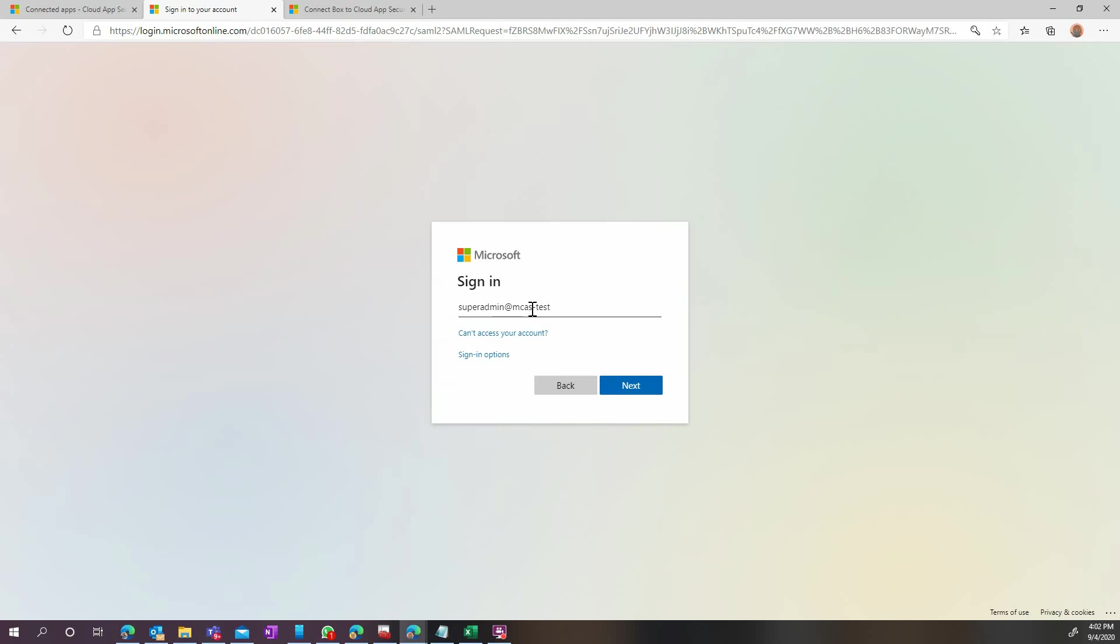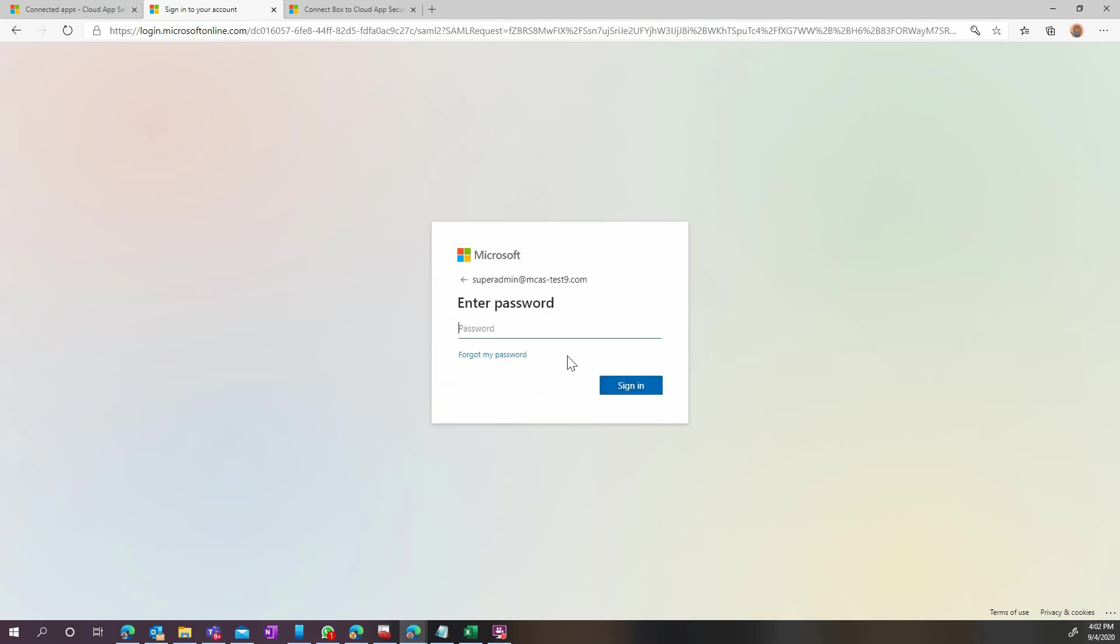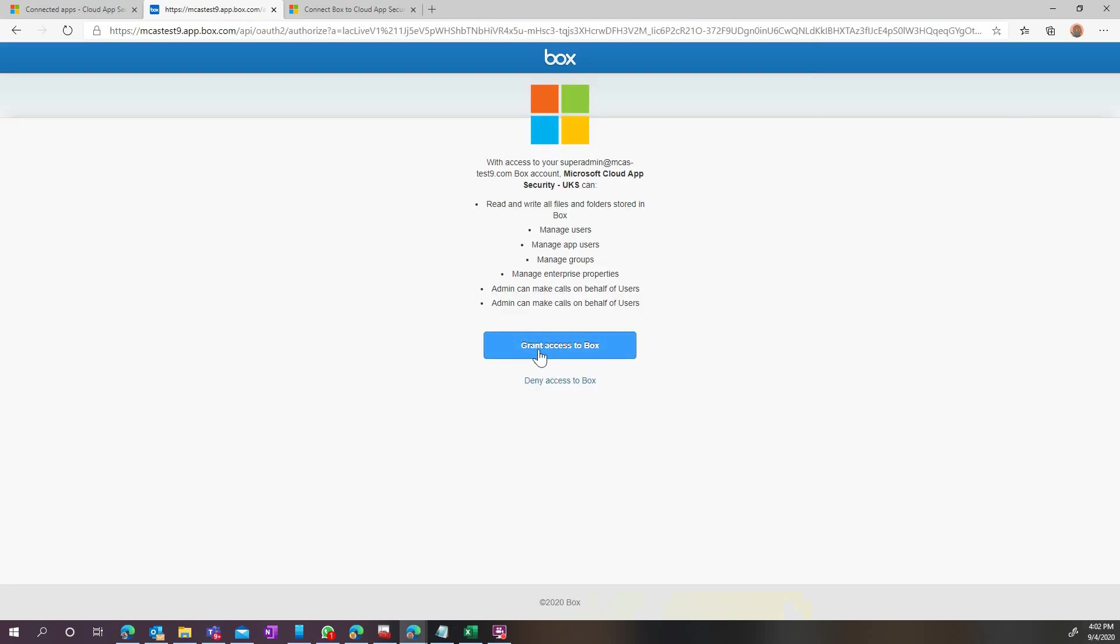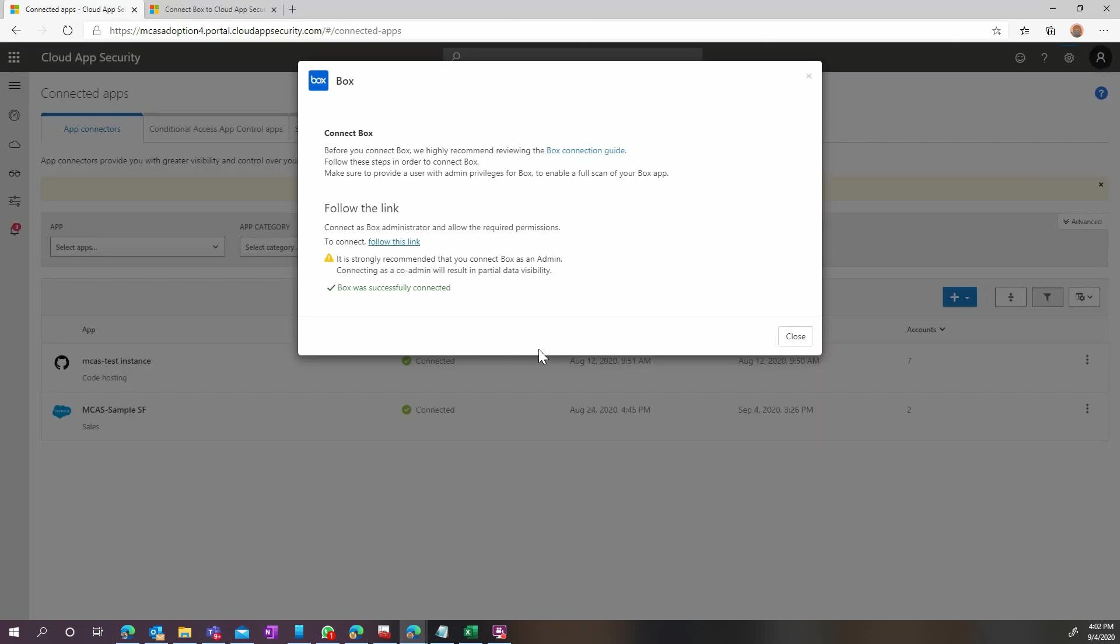And once we have authenticated, we will be automatically redirected to the Box permission page, where we have to grant Cloud App Security the rights to manage the files of the users and gather all the information required.